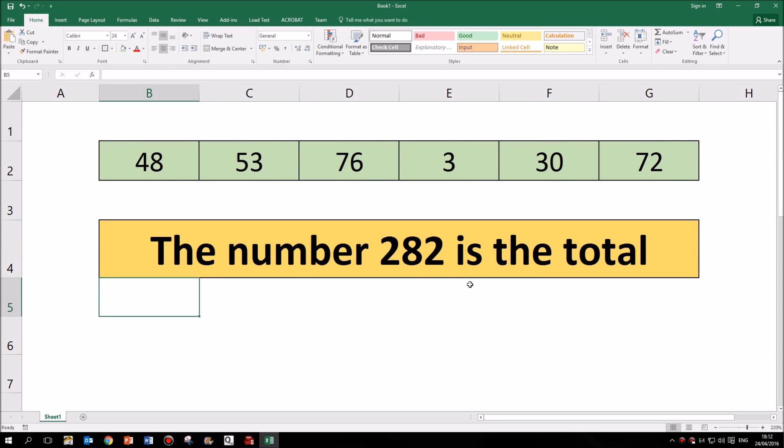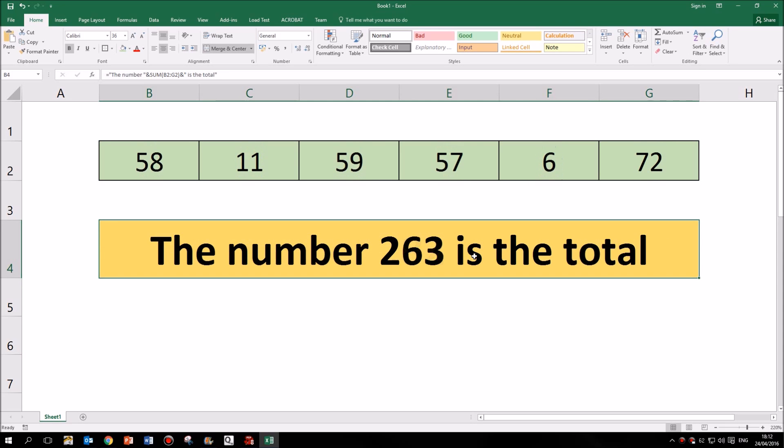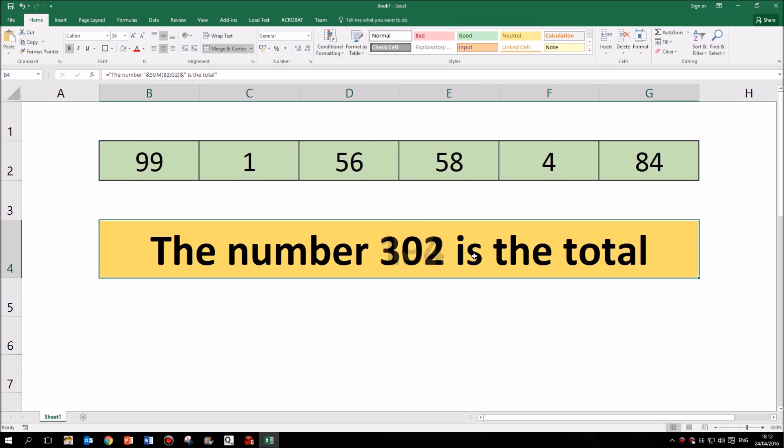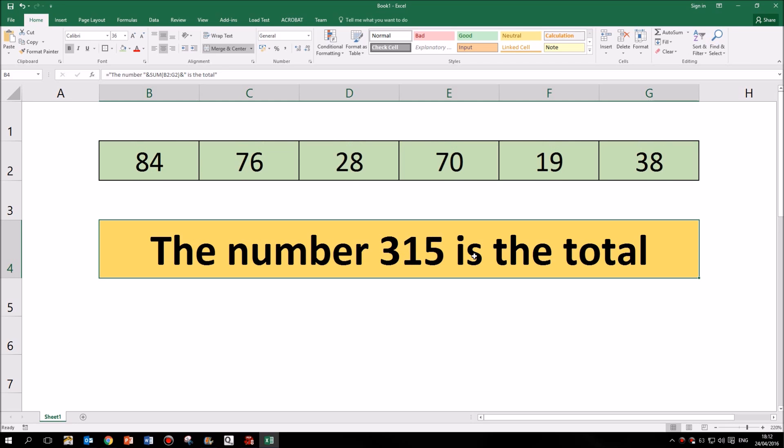You can see there that I have my text surrounding the calculation, which of course is updated live.